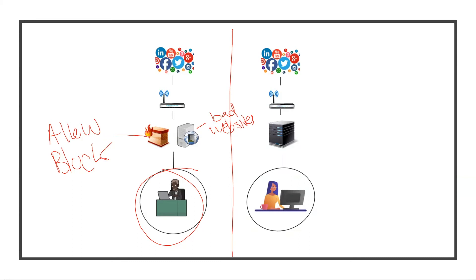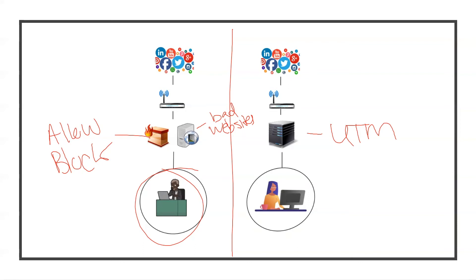Now the network on the right has a UTM. She has a UTM sitting between her and the internet. What is a UTM? It stands for Unified Threat Management. This is an all-in-one device, so it comes with a firewall, it comes with a proxy already built in. It comes with many other security controls too.